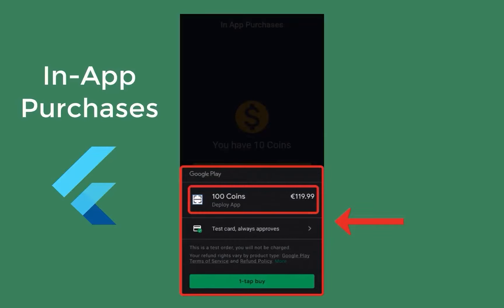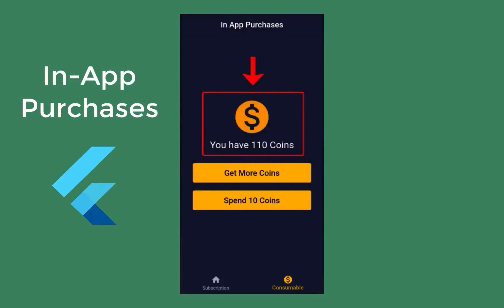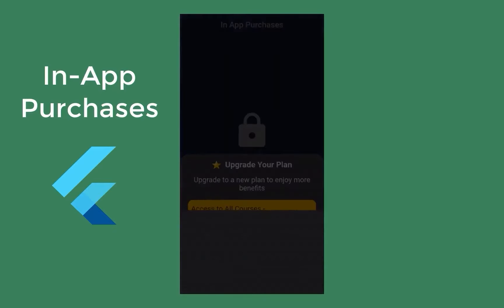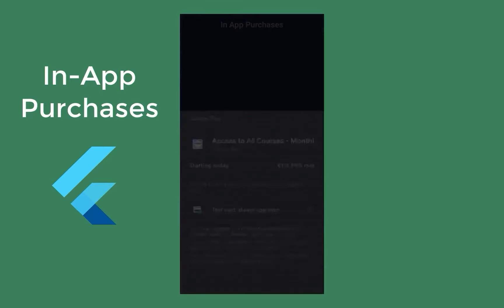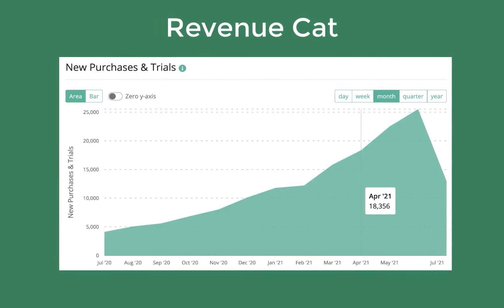How to set up in-app purchases and in-app subscriptions for your Flutter app on Android and iOS. I will show you exactly how you can monetize your Flutter app by displaying some packages to the users that they can buy as a one-time payment or on a subscription basis, which is then automatically renewed on a monthly or yearly basis. We will also use RevenueCat for managing these subscriptions.